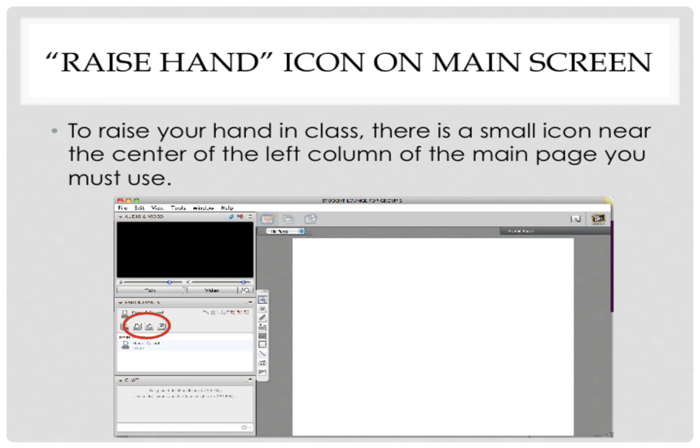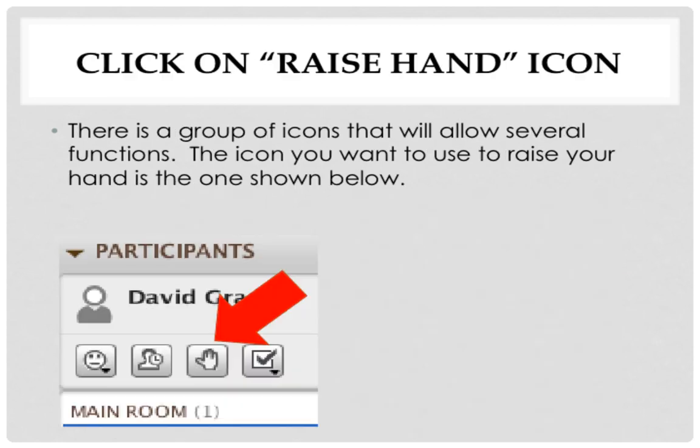A closer view of the icon shown: there is a group of icons that will allow several functions. The icon you want to use to raise your hand is the one shown below with the red arrow pointing to it.